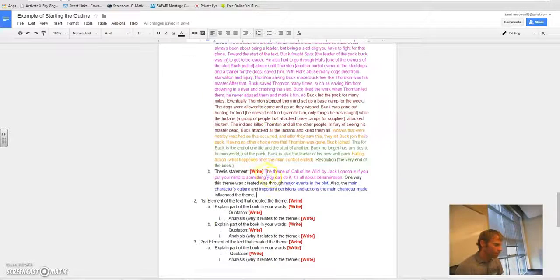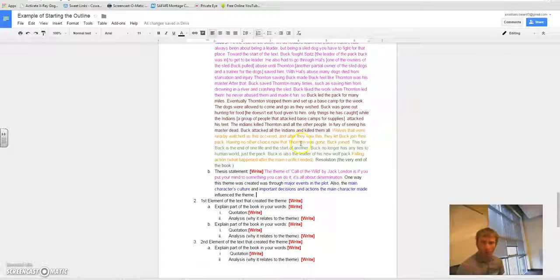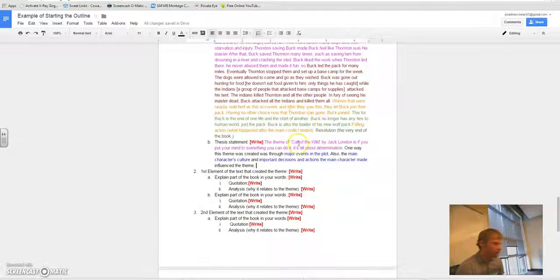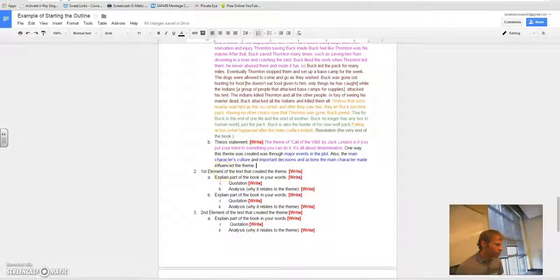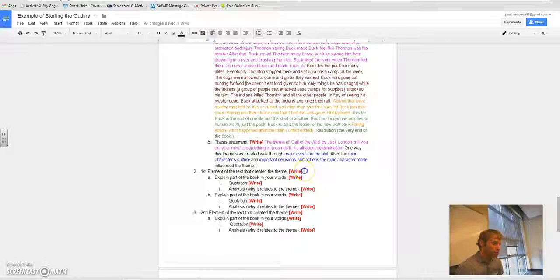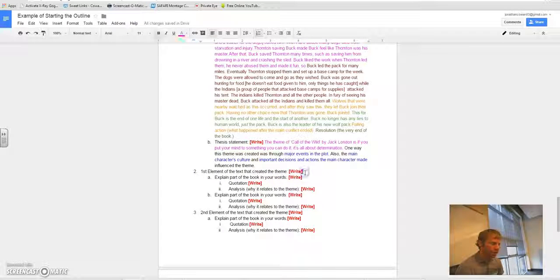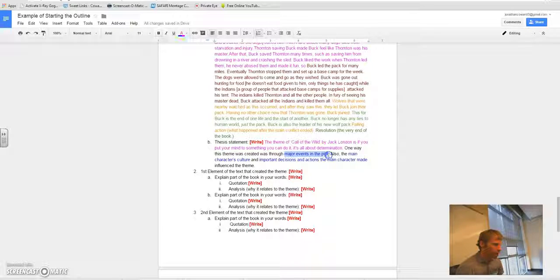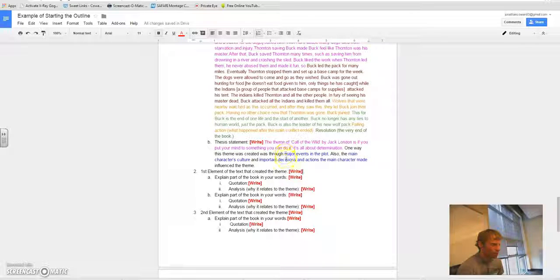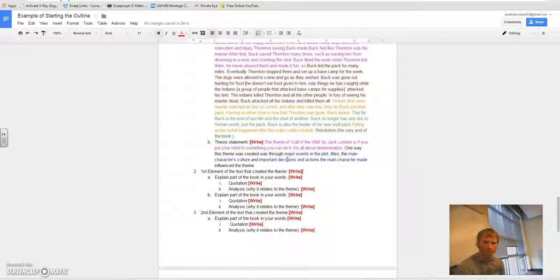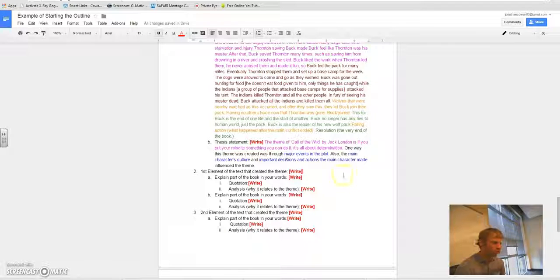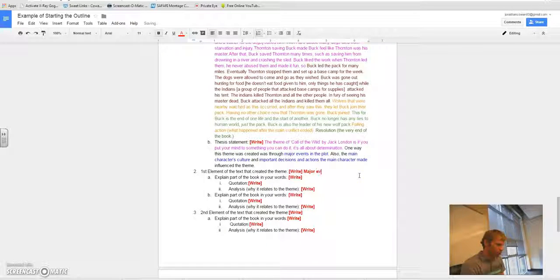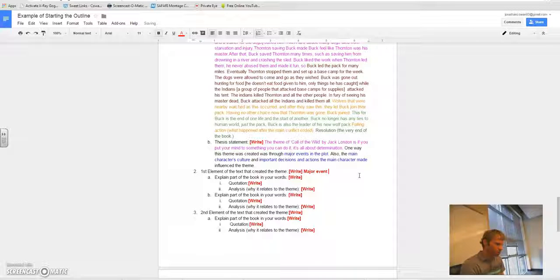But as you go down for outline for your essay, so your intro paragraph, intro paragraph's already written at this point. First element of the text that created the theme, that's your first big idea. So major events in the plot. I would generally speaking, go in order of your essay, the same order as you went in your thesis statement, that would make the most sense to a reader. So, major events in the plot.